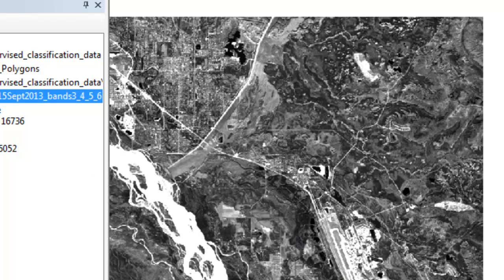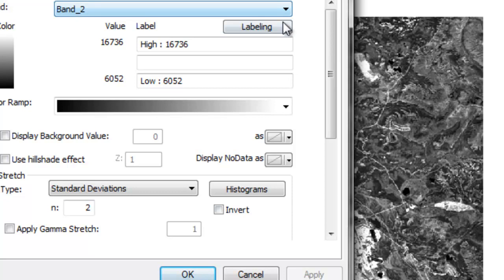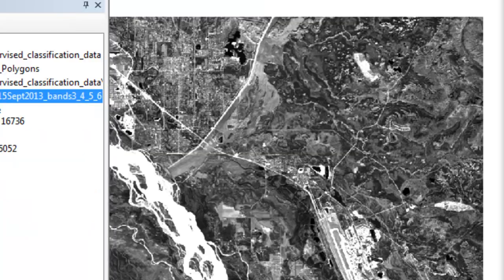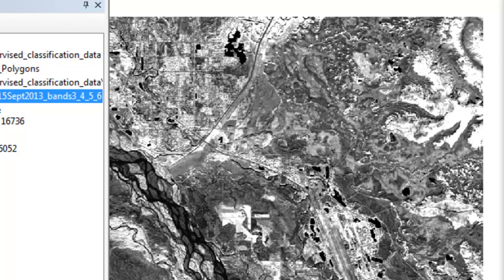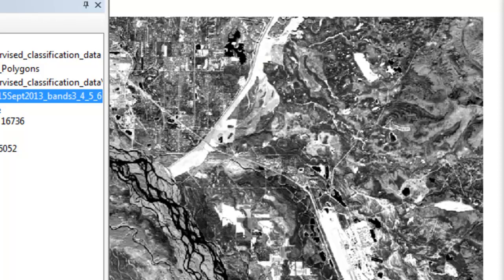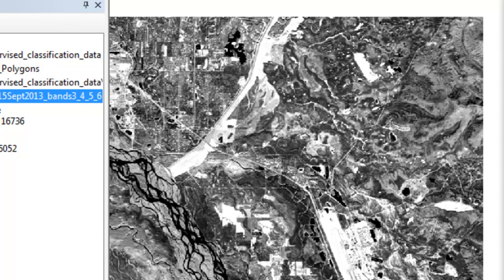The third band, and then apply, is the near infrared spectral region. So here broadleaf vegetation is highly reflective in the near infrared spectral region, so it's very bright. And then the last band is band 4, and that's from the short wave infrared spectral region. In the short wave infrared spectral region, water is very dark because water absorbs within that spectral region.